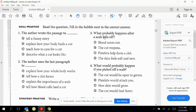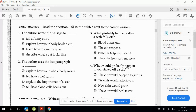Number four: what probably happens after the scab falls off? Blood oozes out, the cut reopens, platelets help form a clot, or the skin feels soft and new. Number four: what would probably happen if you picked off a scab? The cut would be open to germs, platelets would attack you, new skin would grow, or the cut would heal faster.